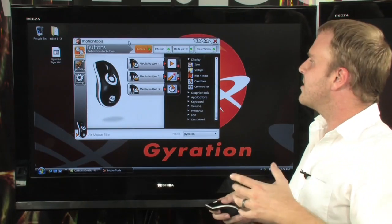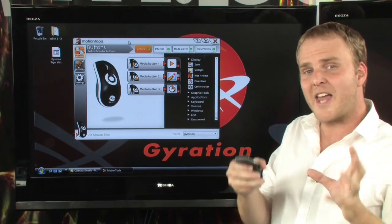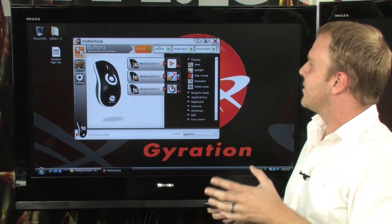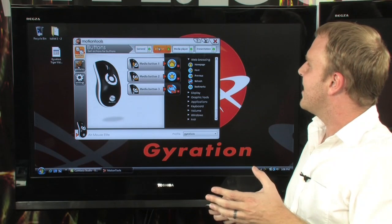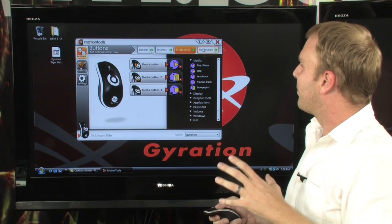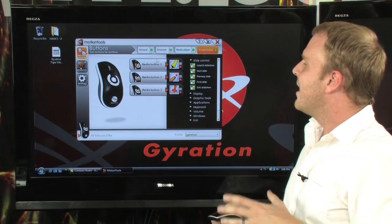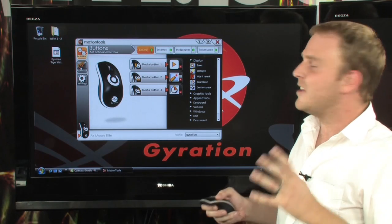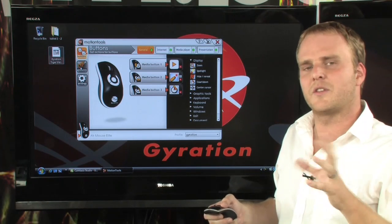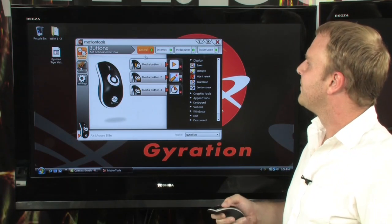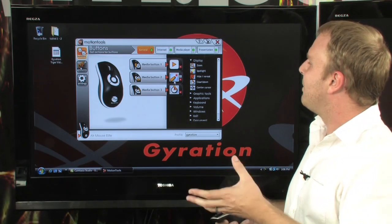You can actually set up different sets of gestures and buttons for different scenarios, such as the internet, for a media player, or for presentations. We're going to go ahead and set up the General Settings, so this will work globally throughout the computer, and we want to change a button here.